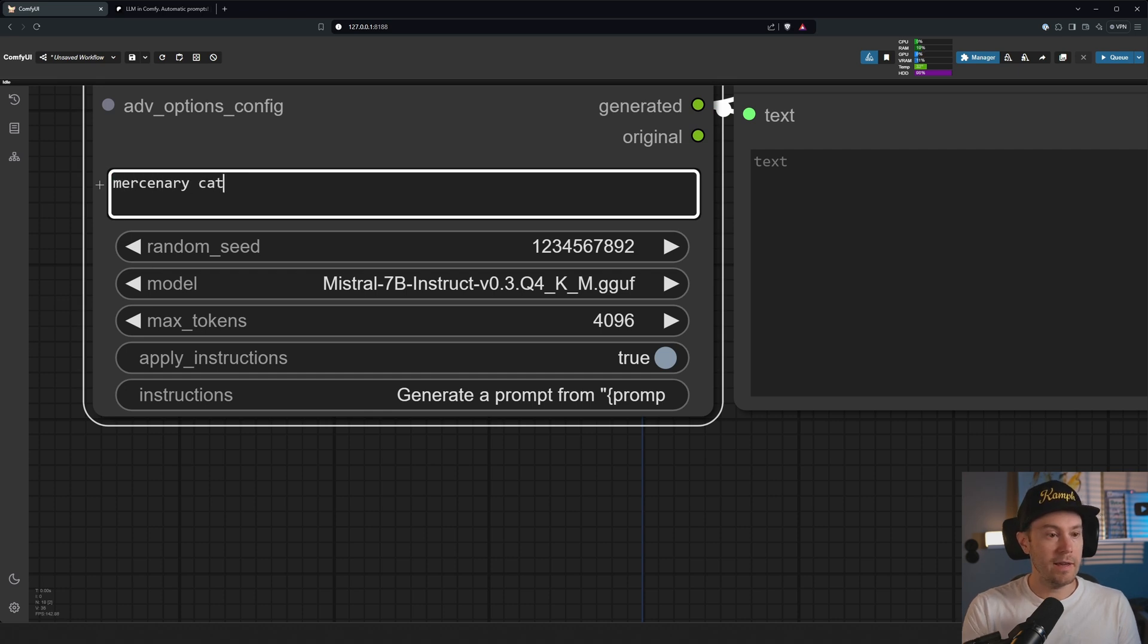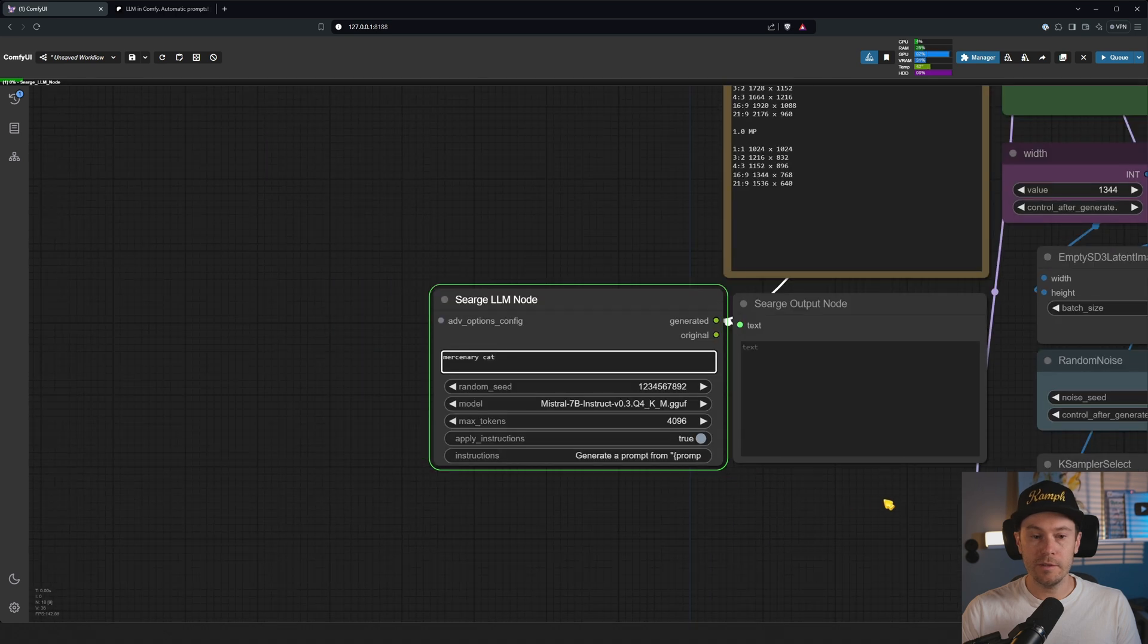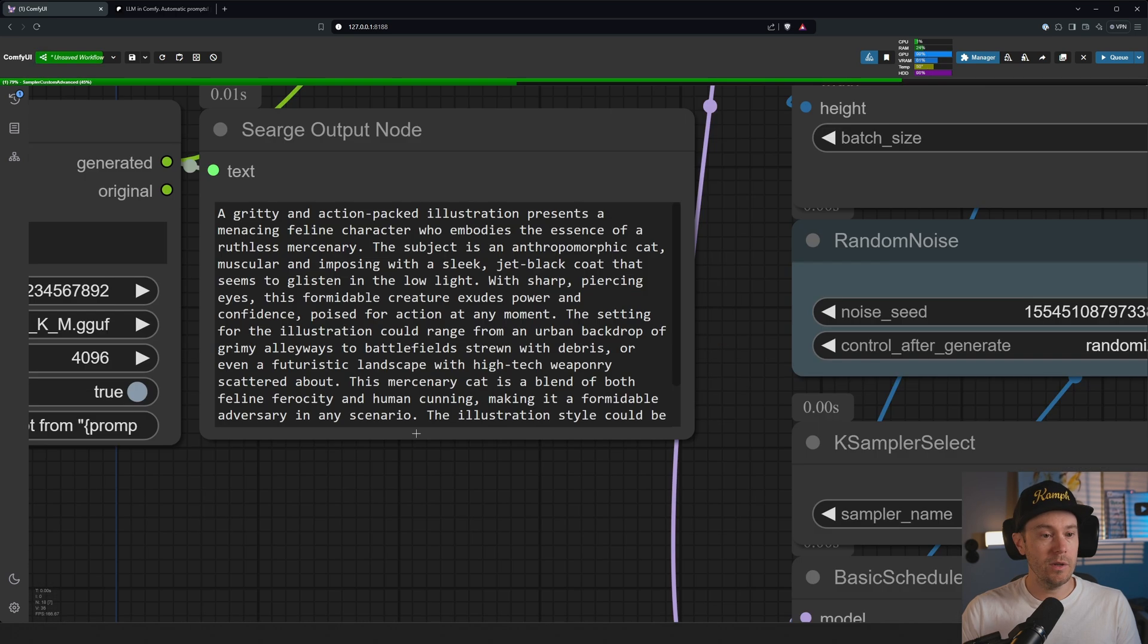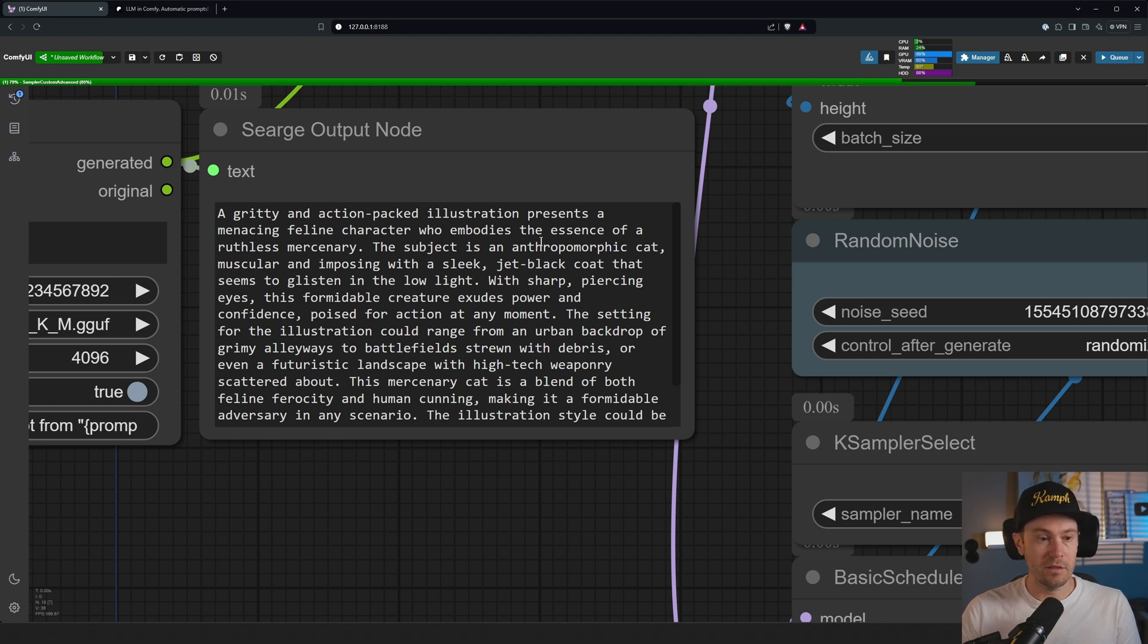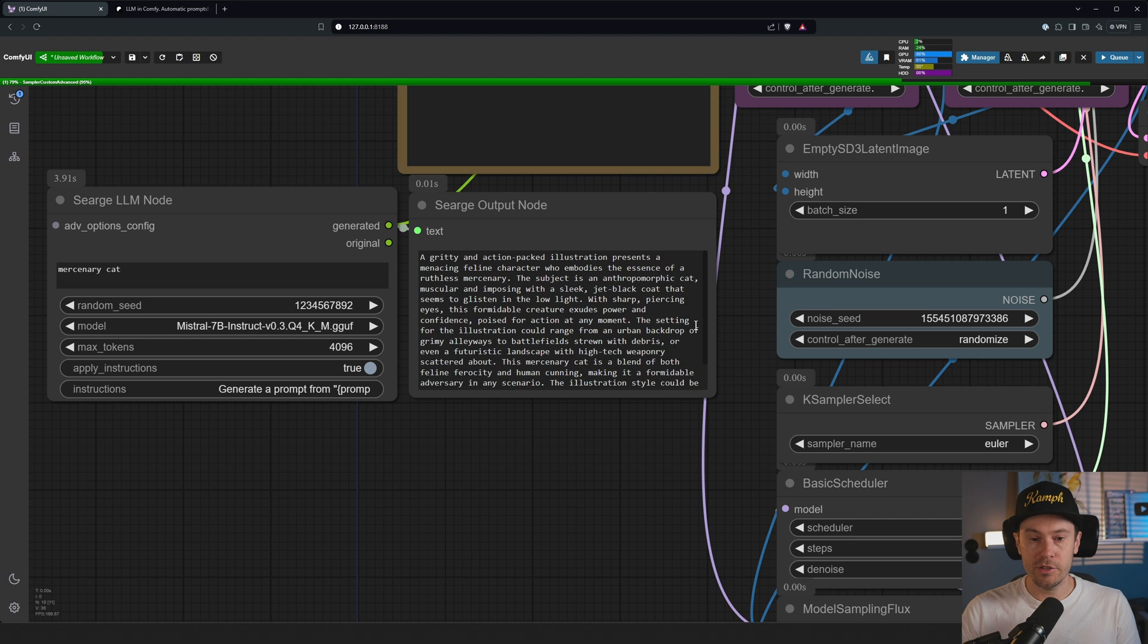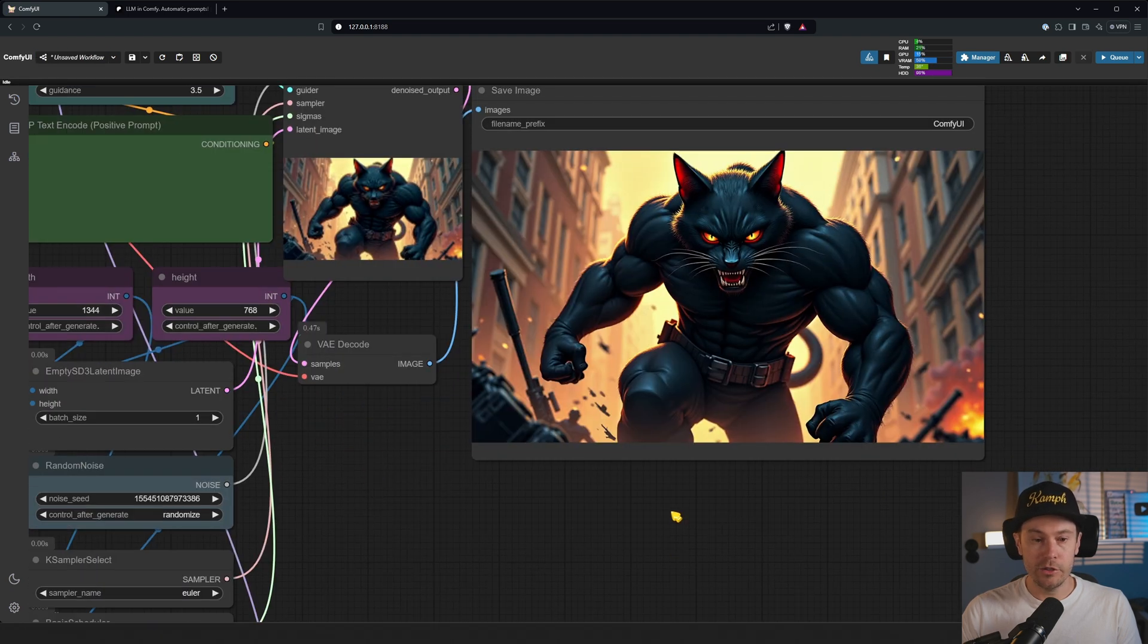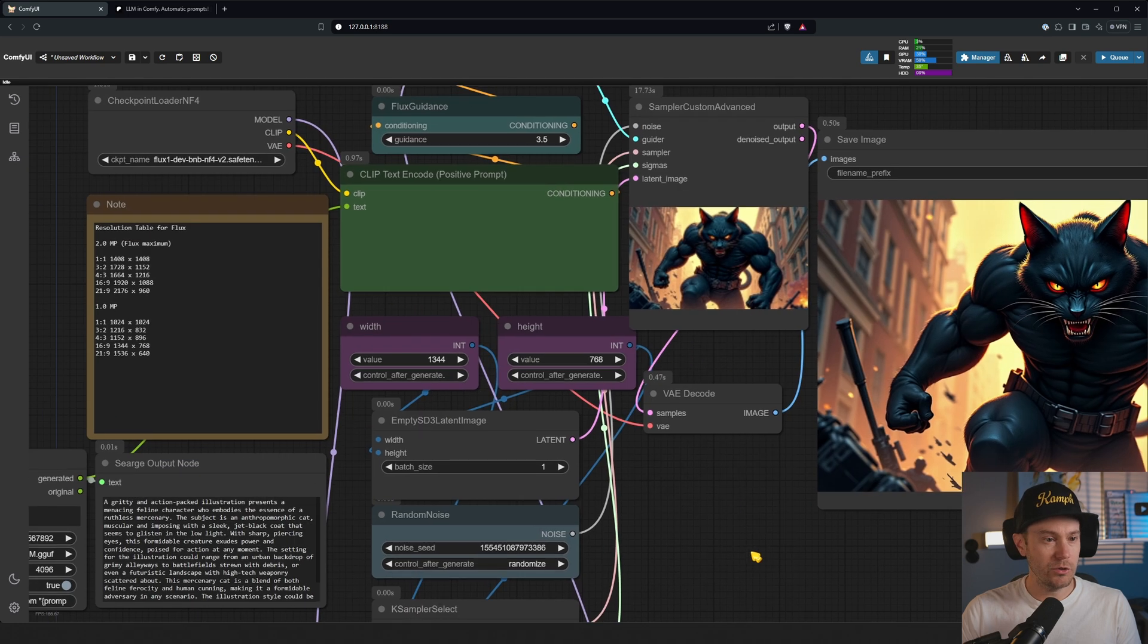Let's try 'mercenary cat'. We're generating this. As it's coming in live now, we can see we have 'A gradient action-packed illustration presents a menacing feline character who embodies the essence of a ruthless mercenary.' Here we have our little mercenary cat made with Flux.